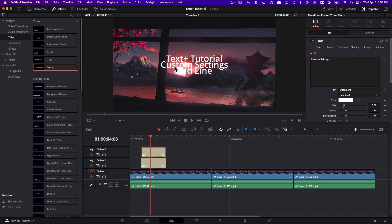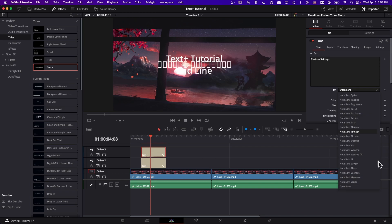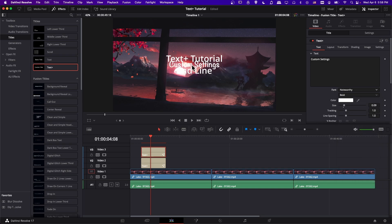If I click on Font and change it to something different, you can see we have different settings between these two text boxes. For now, so that we can clearly talk about the original Text Plus, I'm just going to click on the layer 3 Text Plus and turn it off with this little toggle here so we can't see it.